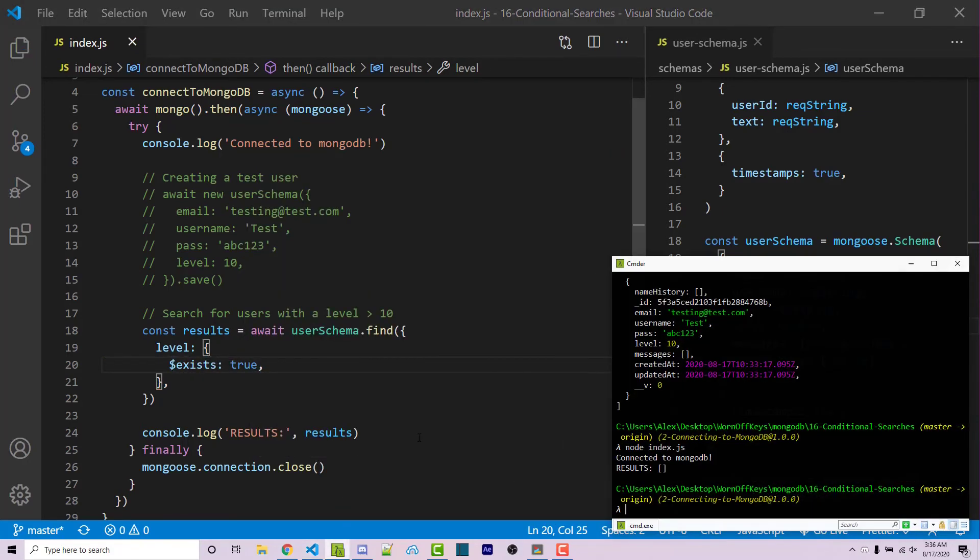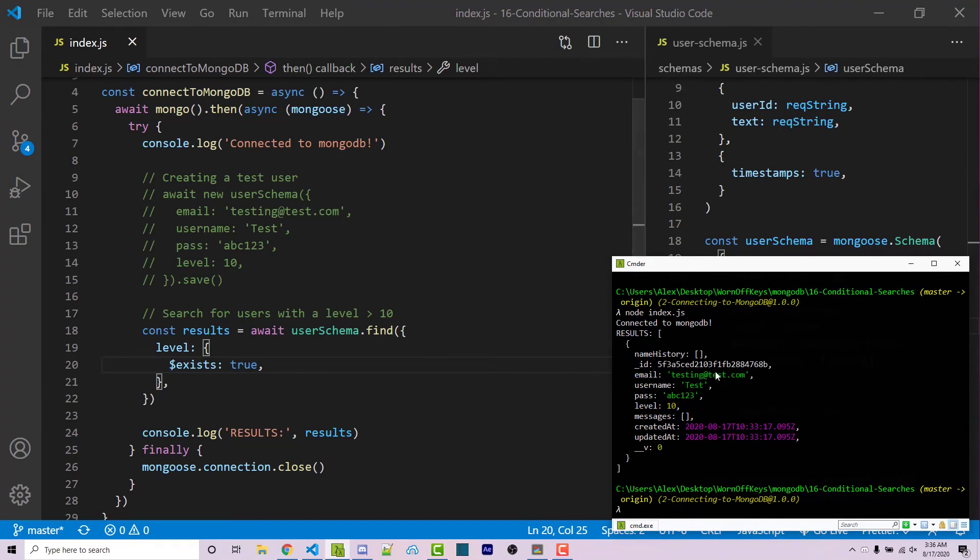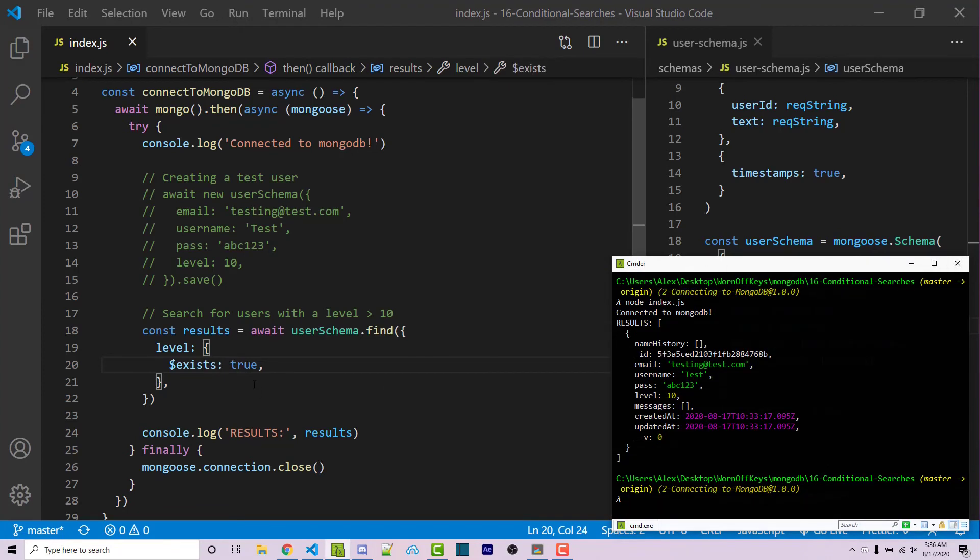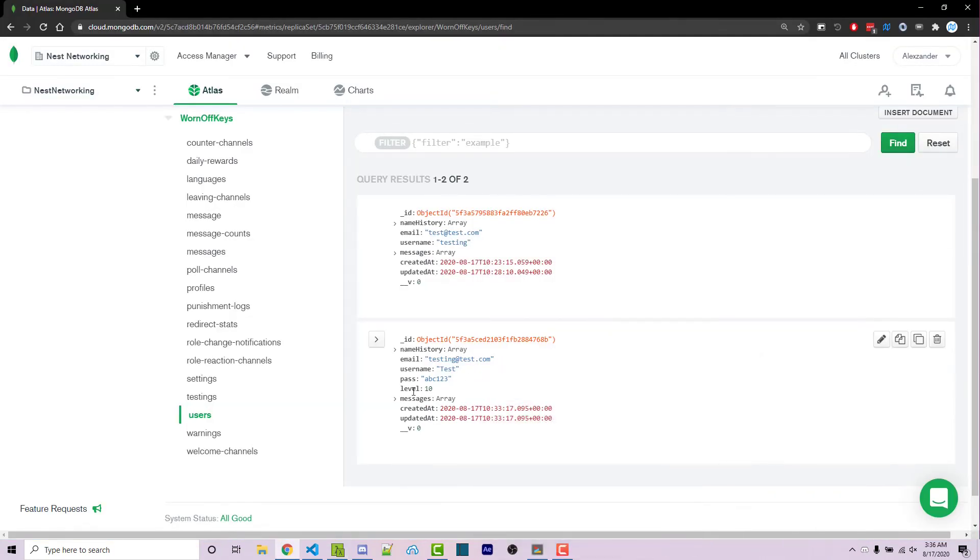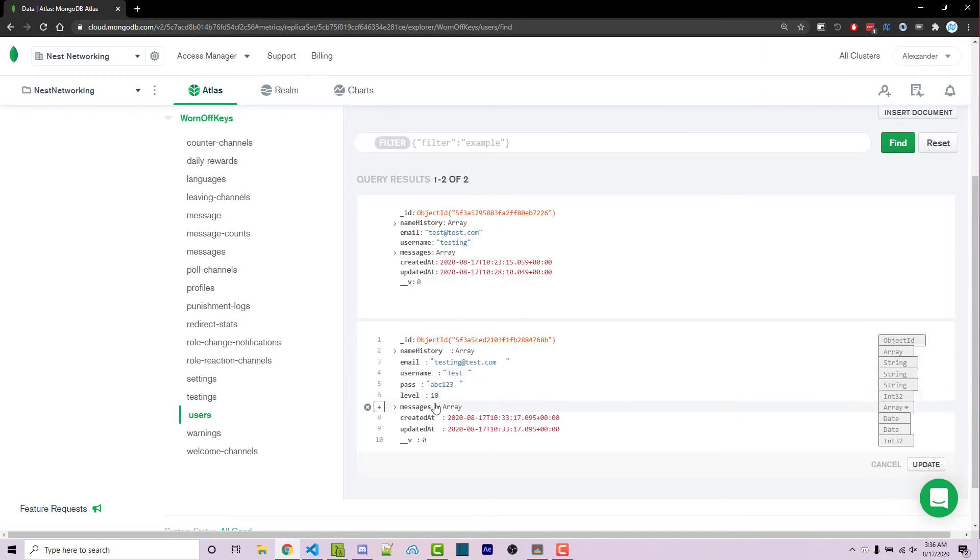I save this and I run it. We then get this right here. Because level does exist. So now if I were to go inside of the document using MongoAtlas, we can go to level is 10. I can edit this. And I can actually delete this right here.